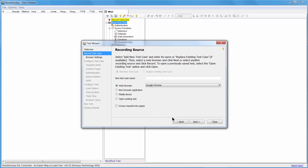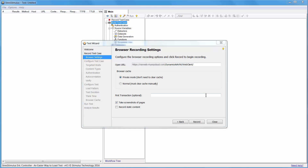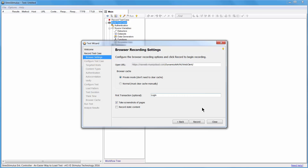In the recording wizard, I enter a test case name: NAV Sales Invoice. Then I enter the URL and the first transaction name, which is Login. Start recording.